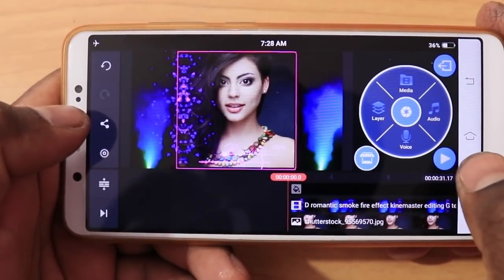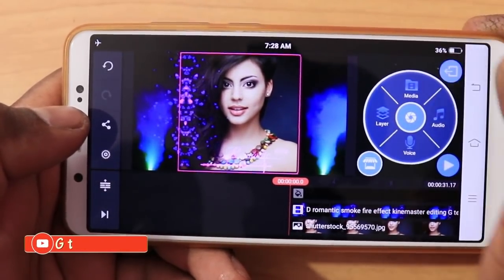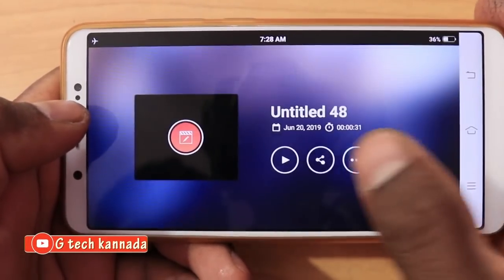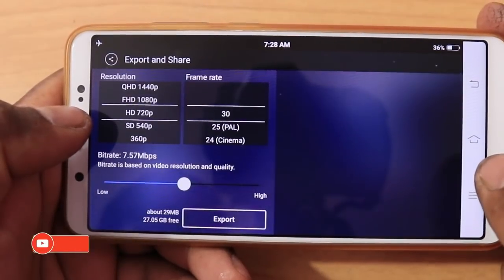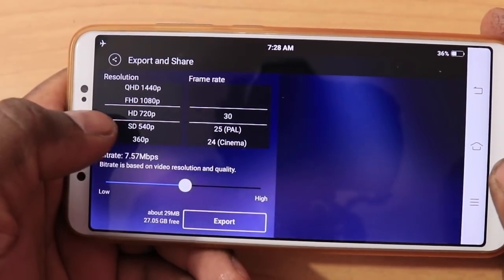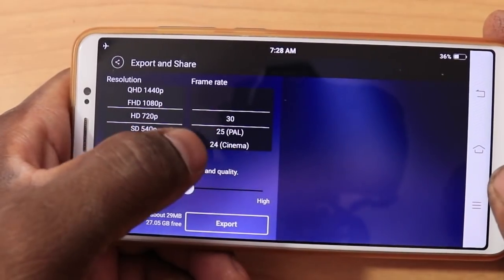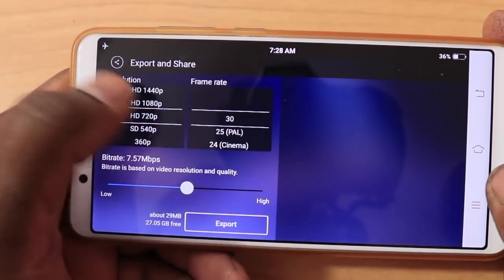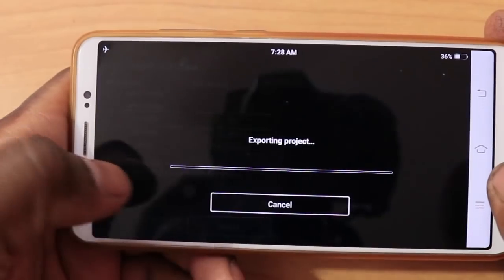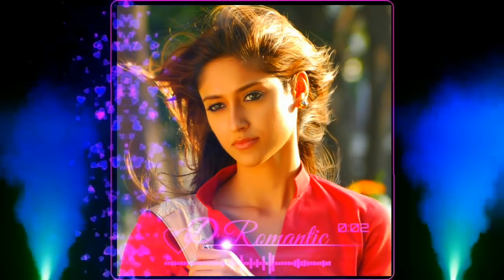You can export it. You can use it to go back and share. If you have a share option, select HD 720p. If you export it, please share our video.